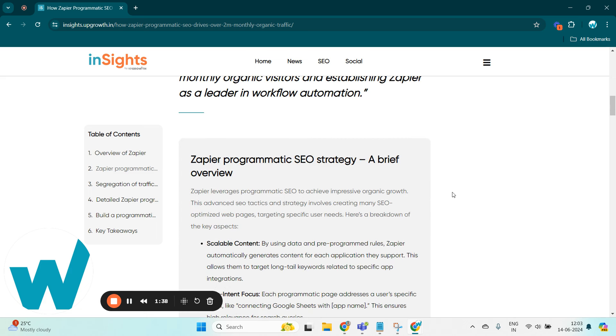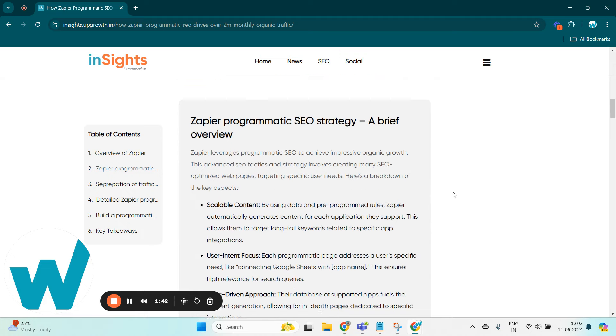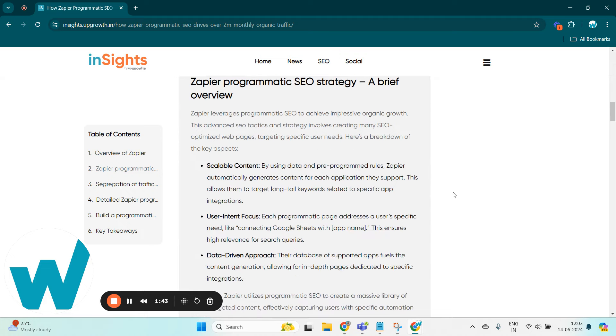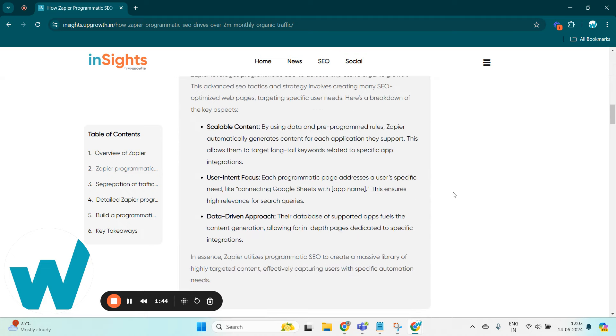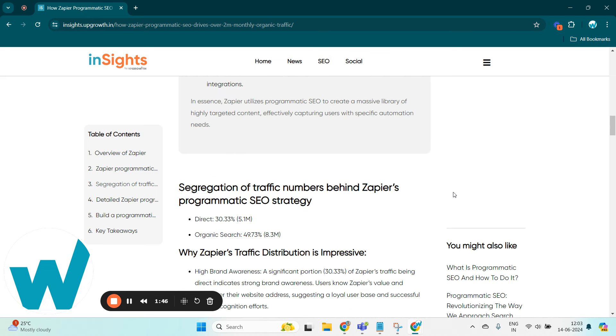Their pillars to this strategy was scalable content, user intent focus, and a data-driven approach.